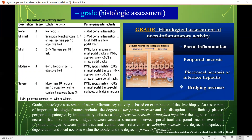Grade — a histologic assessment of necroinflammatory activity — is based on examination of the liver biopsy. Important histologic features assessed include: the degree of periportal necrosis and disruption of the limiting plate of periportal hepatocytes by inflammatory cells; the degree of confluent necrosis that links or forms bridges between vascular structures (portal-to-portal or portal-to-central vein), referred to as bridging necrosis; the degree of hepatocyte degeneration and focal necrosis within the lobule; and the degree of portal inflammation.